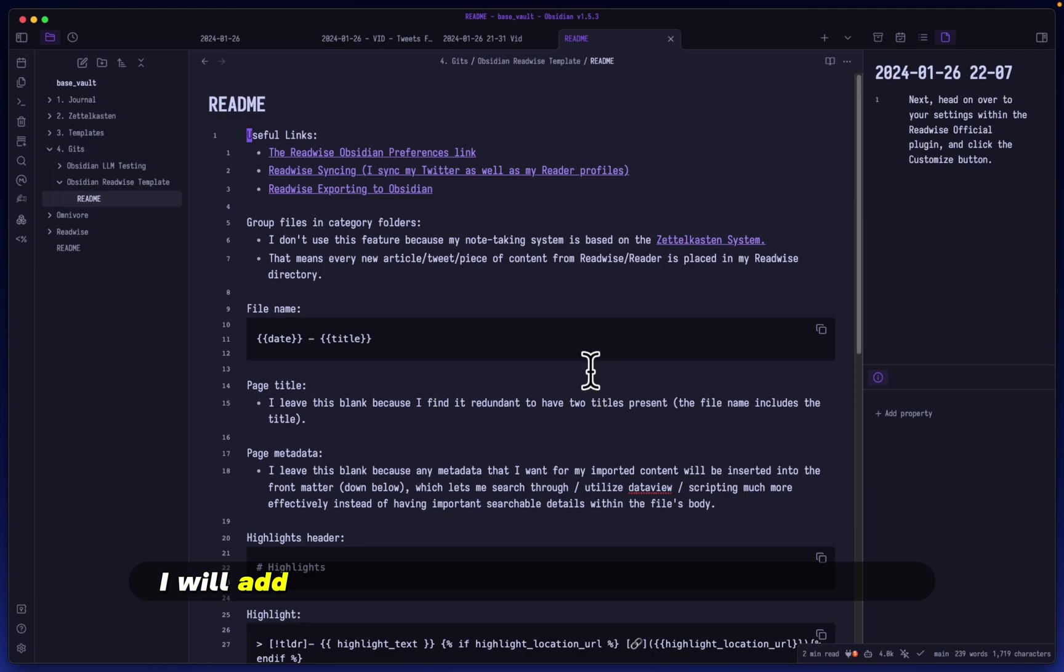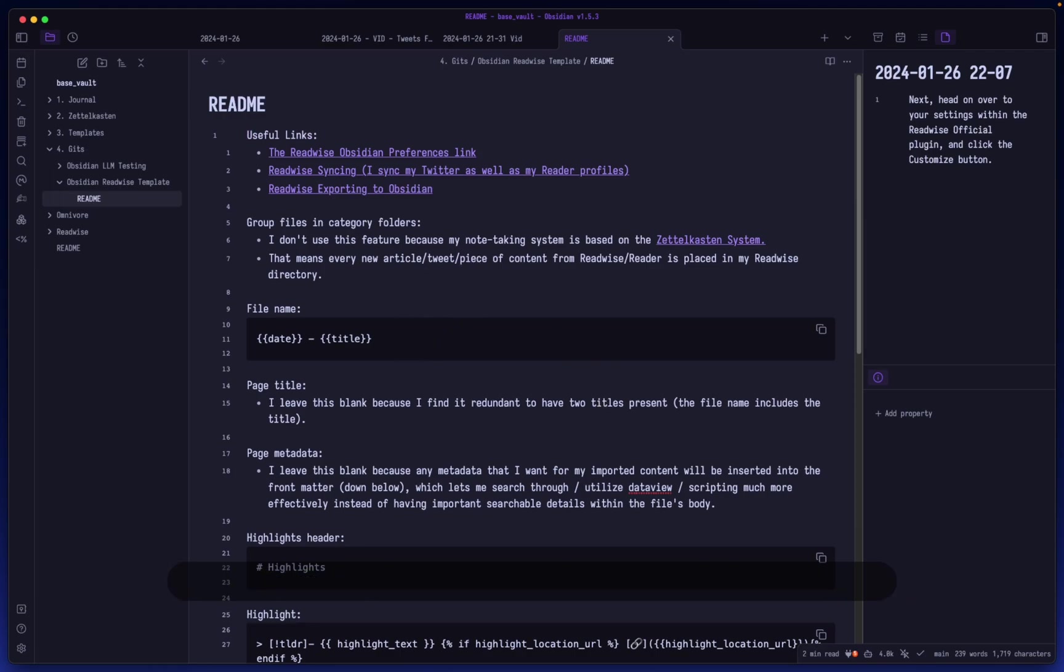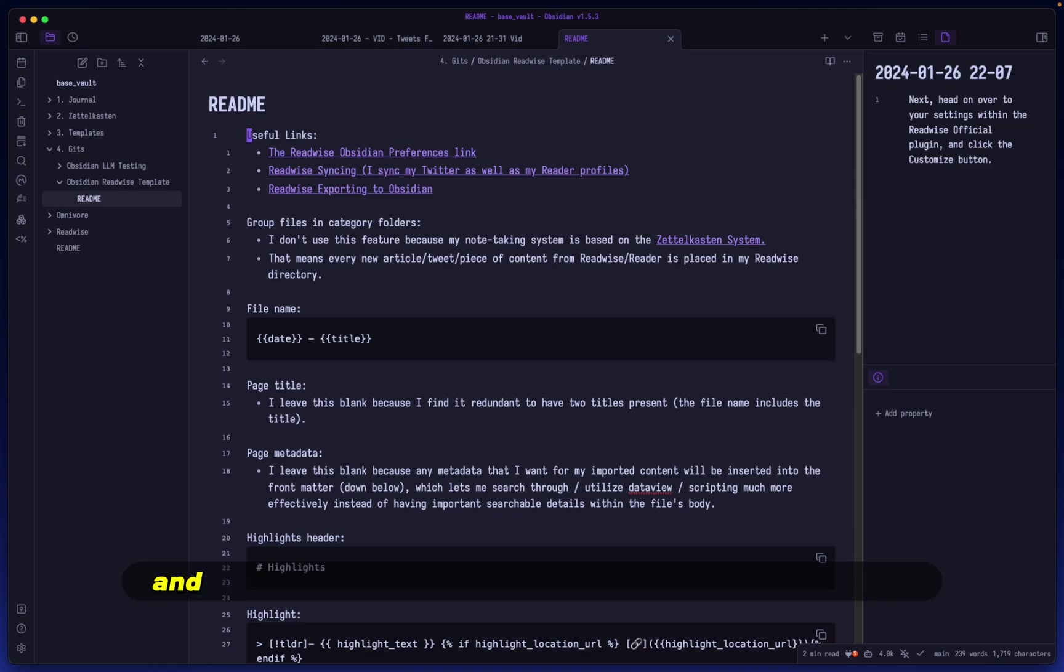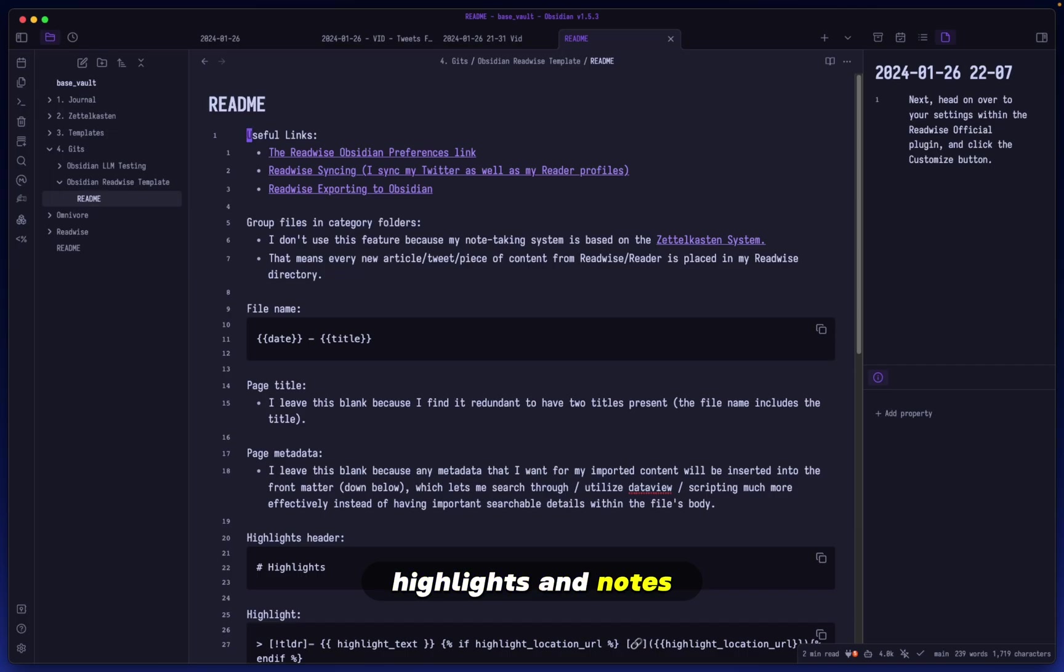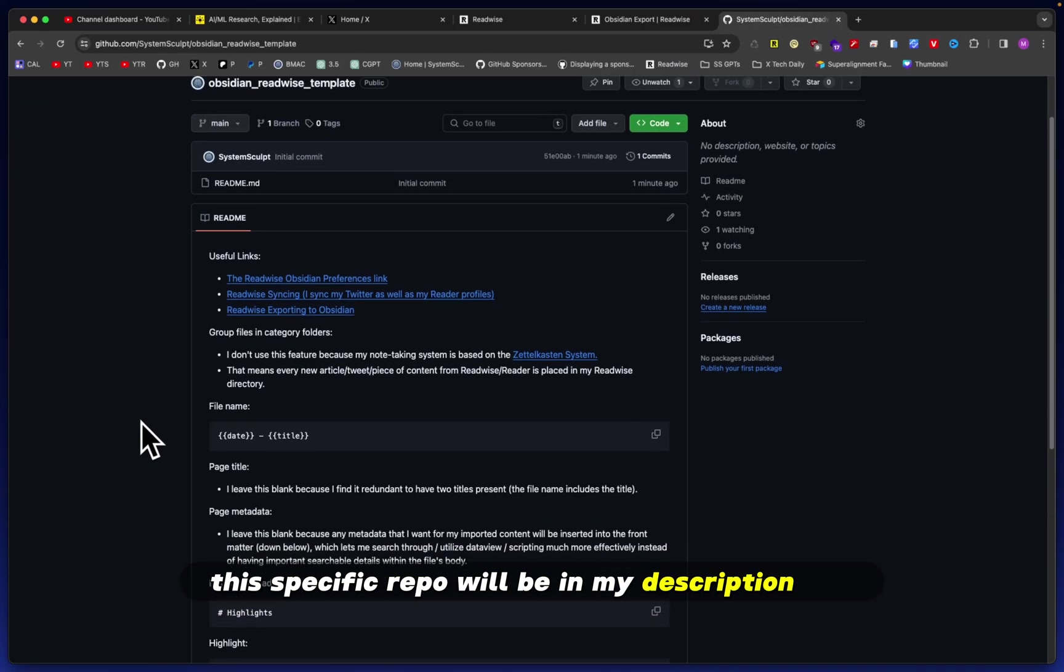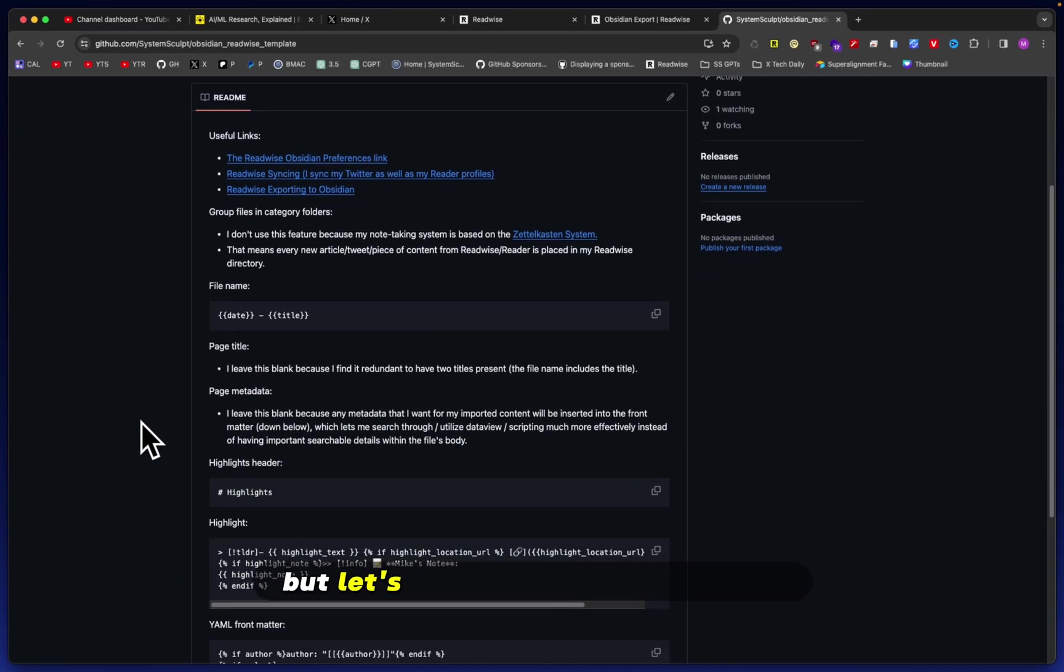I will of course extend the explanations as to what each of these things do. Maybe in the future I will add multiple versions of this Readwise template, but one thing that I will certainly do is update it very frequently because I find that I do iterations often and I try to maximize the benefit that I get from these highlights and notes in general.